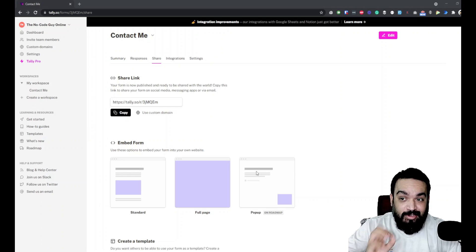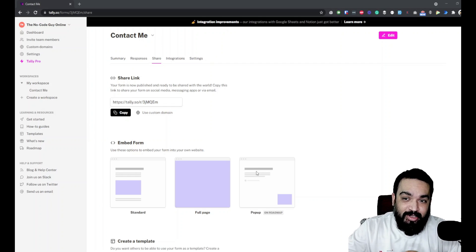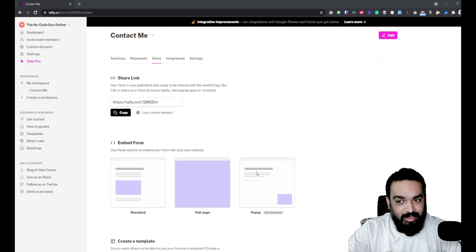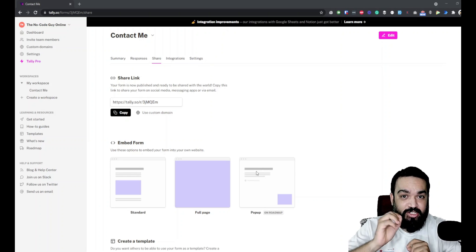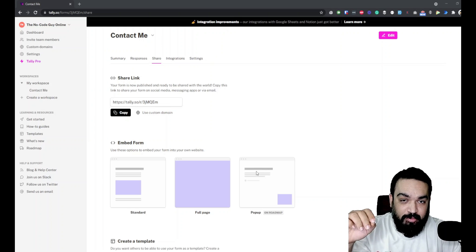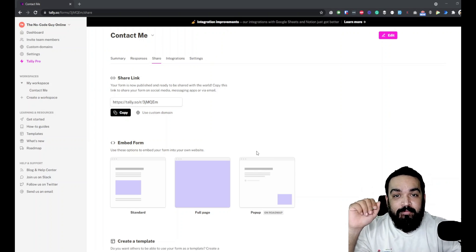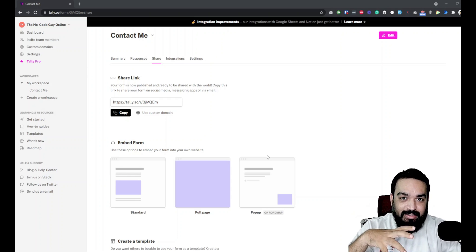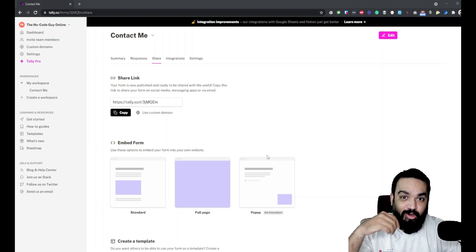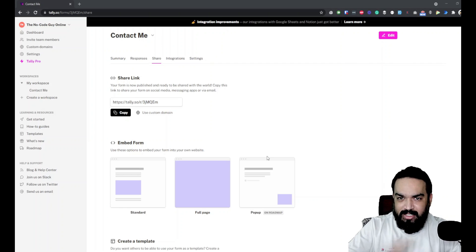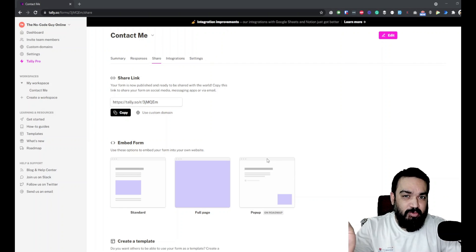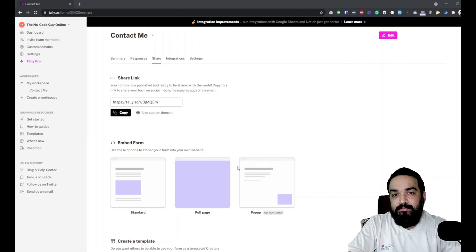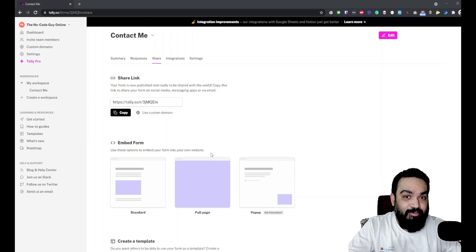This is the third episode of Building with Tally.so. Before we jump into this video, let's quickly recap what we've covered so far in episodes 1 and 2. If you've missed that, please check that with the links in the description below or in the i-card above. You can use this series as a starting off platform for you to learn what you can do with Tally.so, which is an amazing tool that will help you create forms without any coding required and with almost everything free.